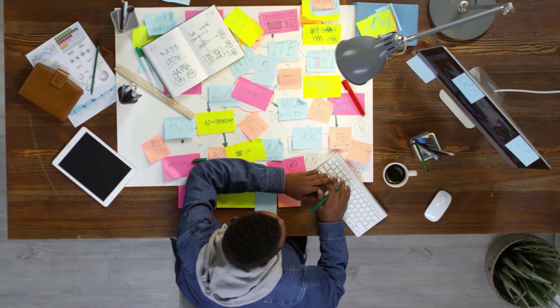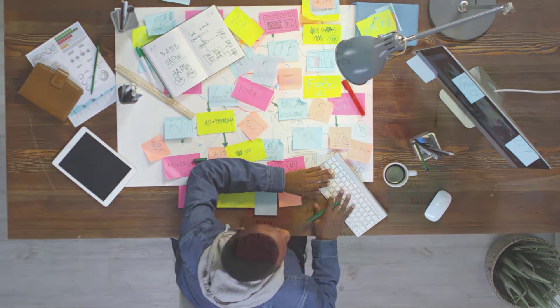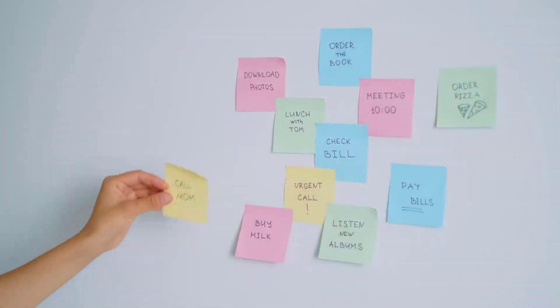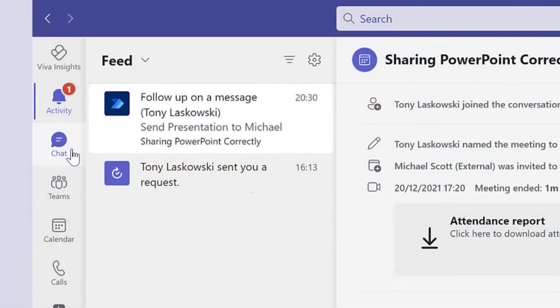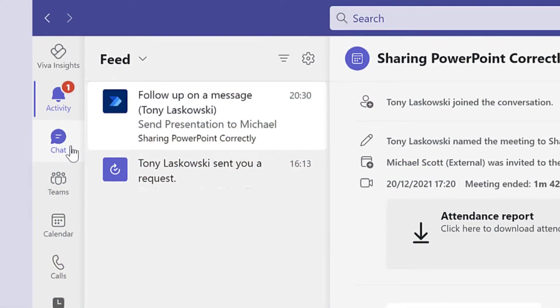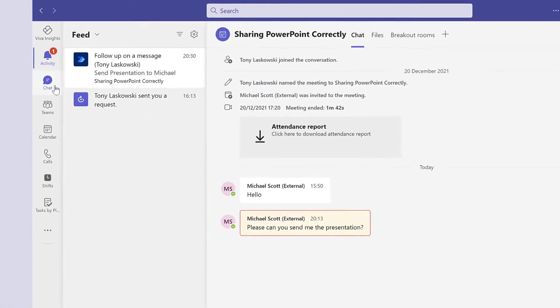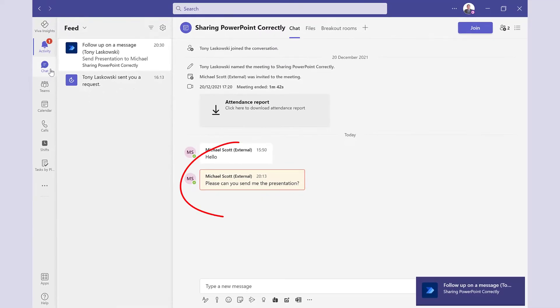Increase your productivity by automating tasks and reminders in Microsoft Teams. For example, you can set a reminder to follow up on a chat message which will alert you at the date and time you specify. It even highlights the message.